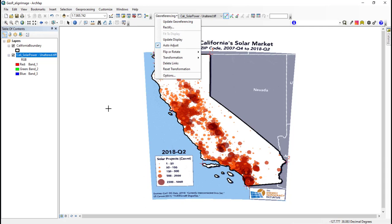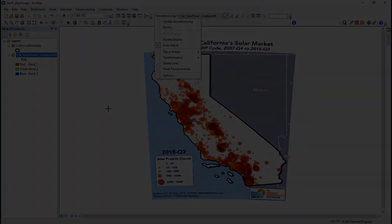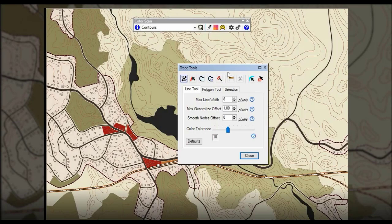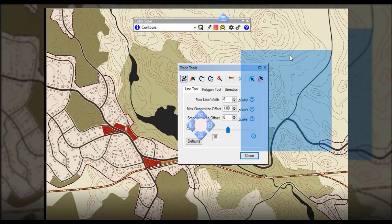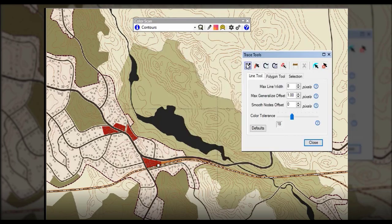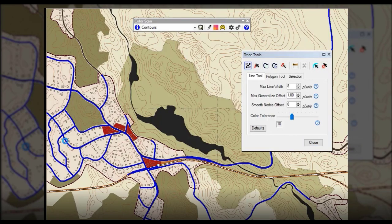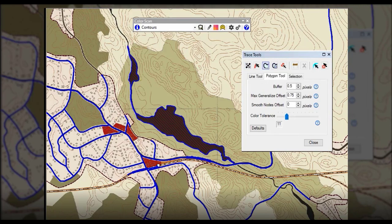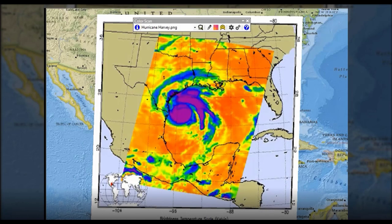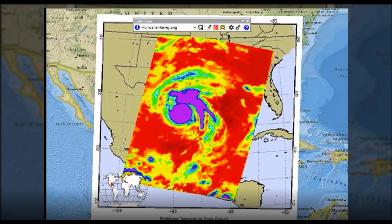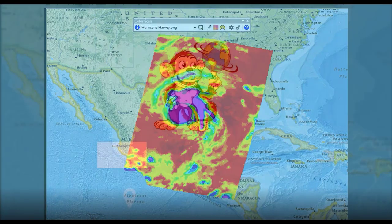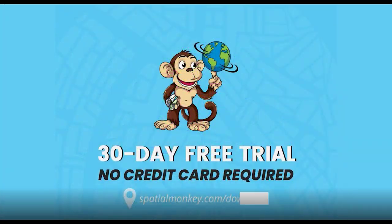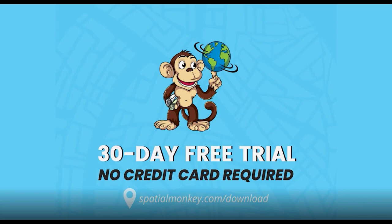I hope this video has been helpful and answered any questions you had regarding georeferencing in ArcMap and ArcGIS Pro. If having georeferenced your image, you would like to create GIS layers from the raster data, take a look at ColorScan. ColorScan is an extension to ArcMap that interprets raster data and has a bunch of tools that will auto-trace, create raster grids, and calculate volumetrics. ColorScan can be downloaded for a 30-day free trial using the link in the description.